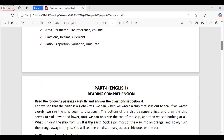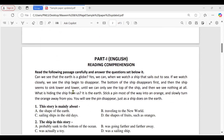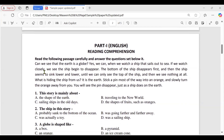Today we will see the English portion solution. First of all we have reading comprehension. Here is the passage given in this sample paper: 'Can we see that the earth is a globe? Yes, we can. When we watch a ship that sails out to sea, if we watch closely, we see the ship begin to disappear. The bottom of the ship disappears first and then the ship seems to sink lower and lower until we can only see the top of the ship and then we see nothing at all.'